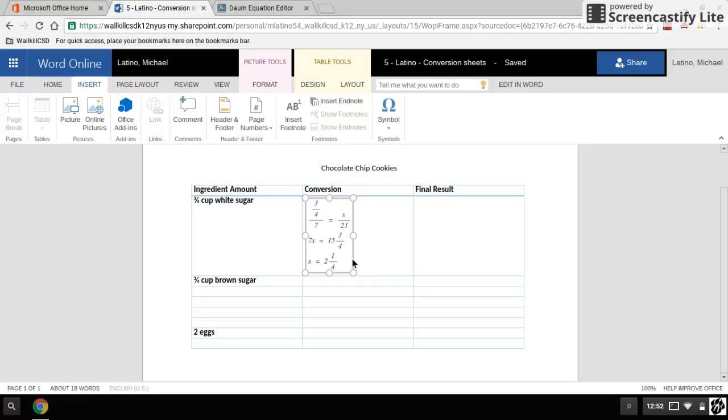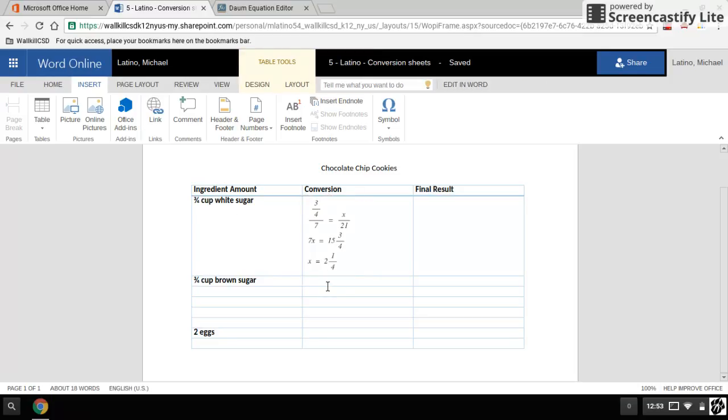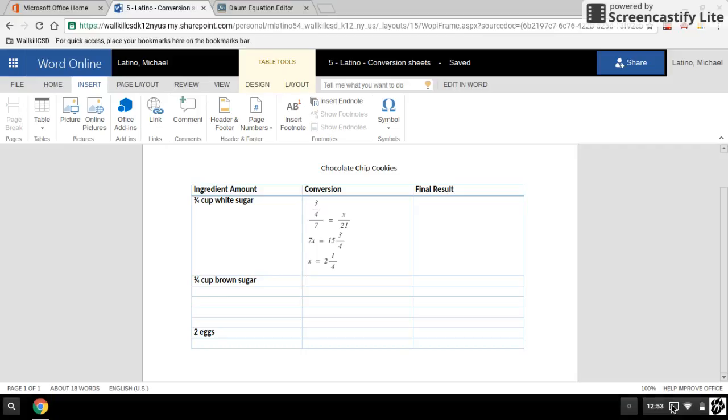Now what I would recommend is that you look for all the three quarter measurements and duplicate the process. If you still have any questions about how to use the Dom equation editor or how to create your charts, please see me in class.